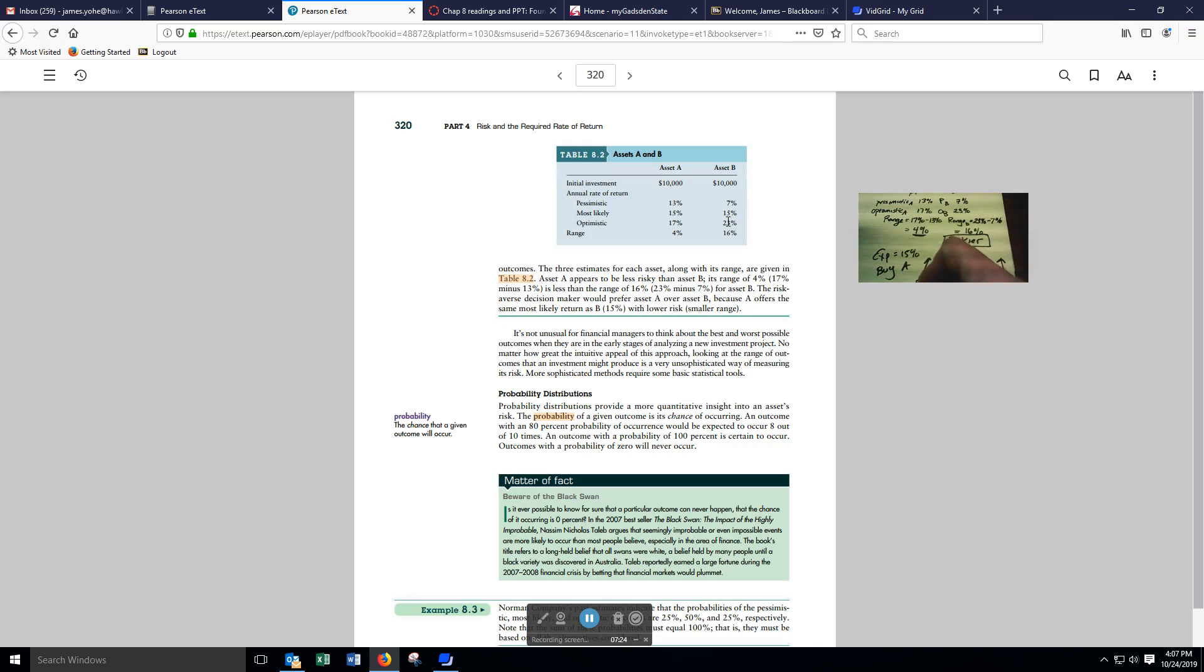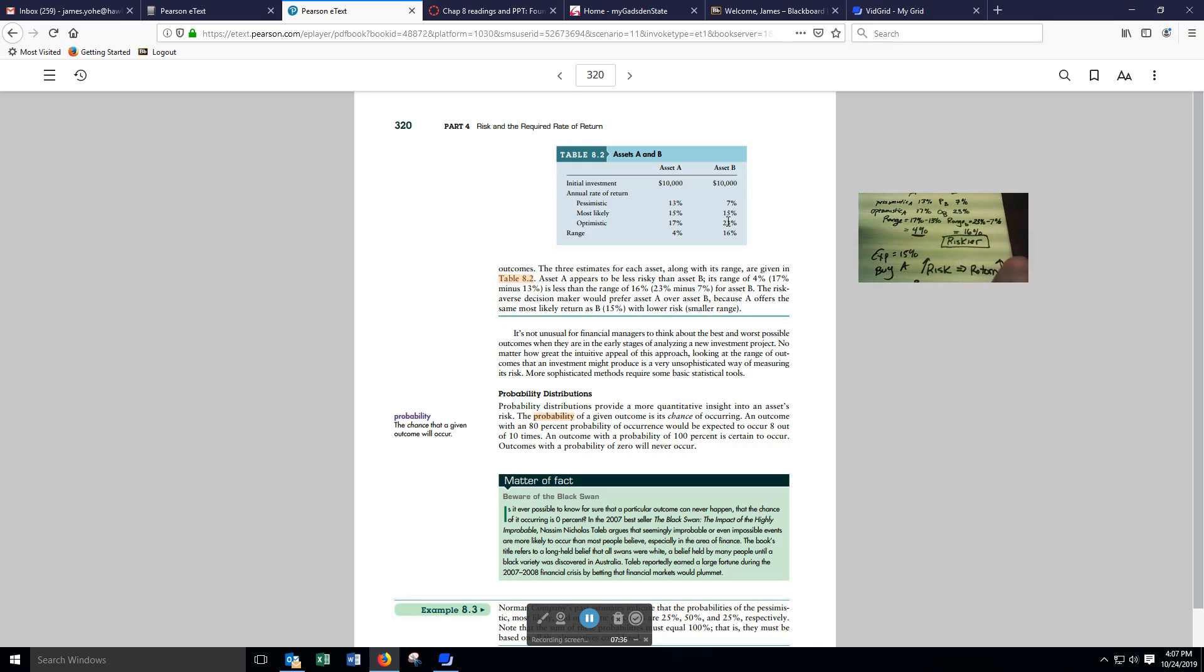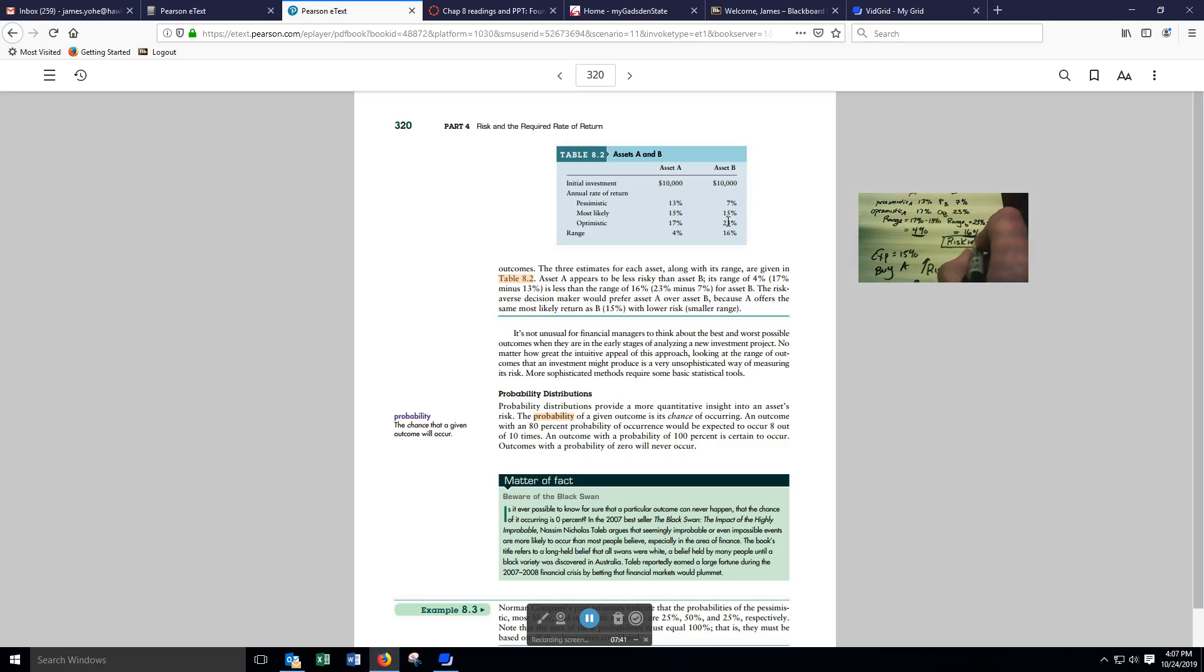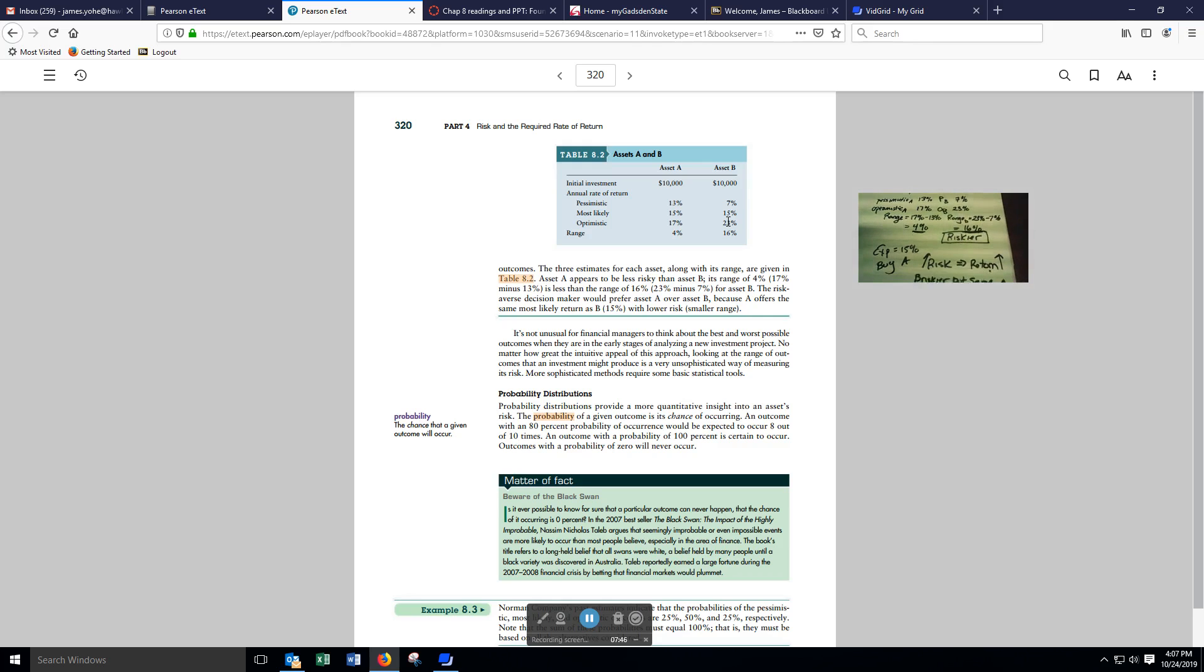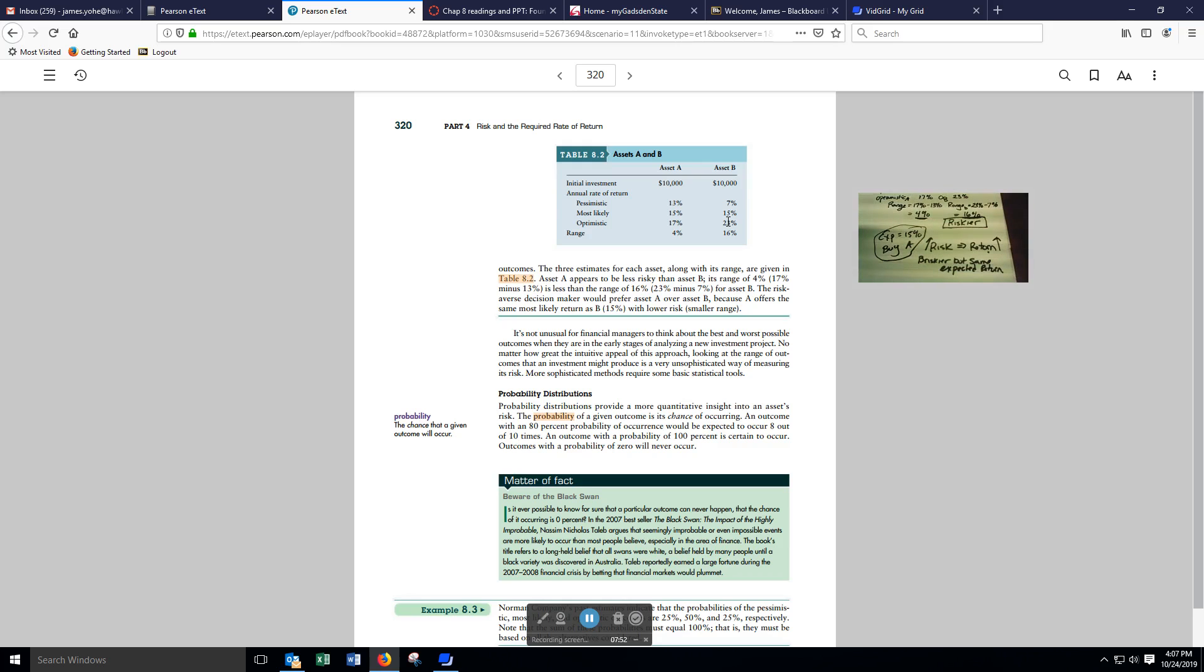Asset B is riskier, but we're going to get the same expected return. Why undertake this greater risk if we aren't going to get a greater return? We wouldn't. So, all other things being equal, we're going to buy investment A. Thank you for your time.